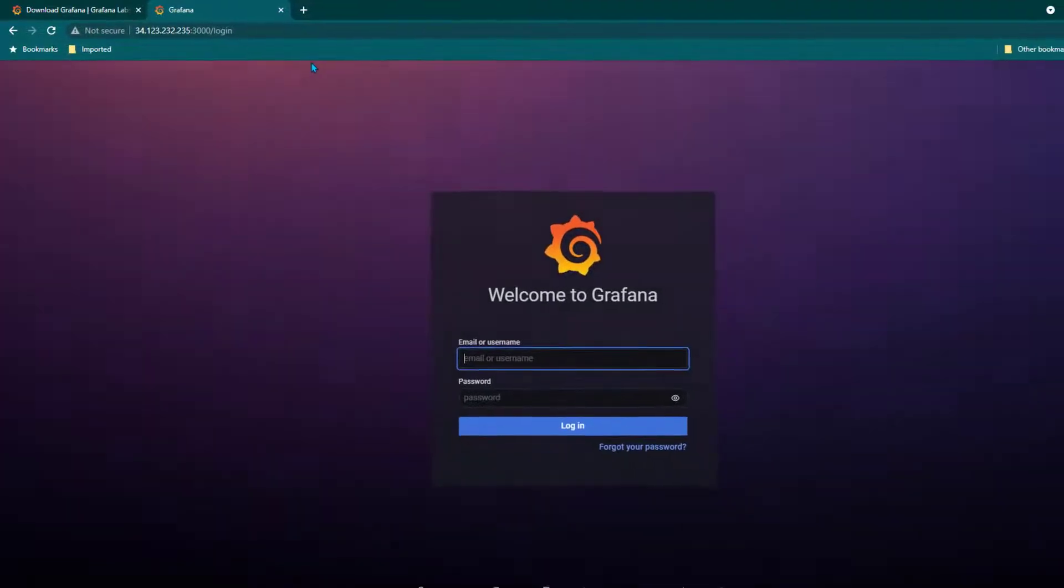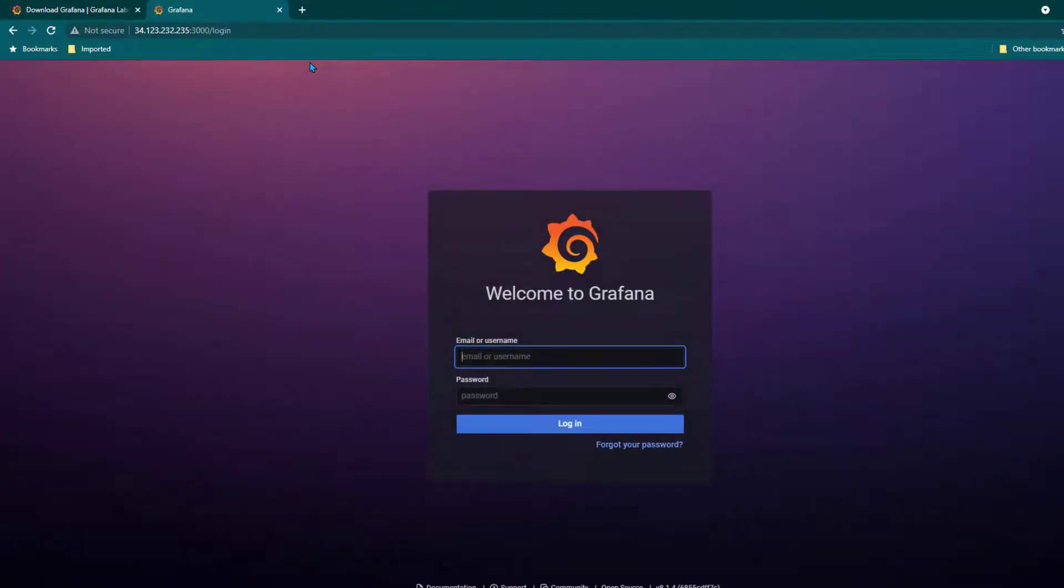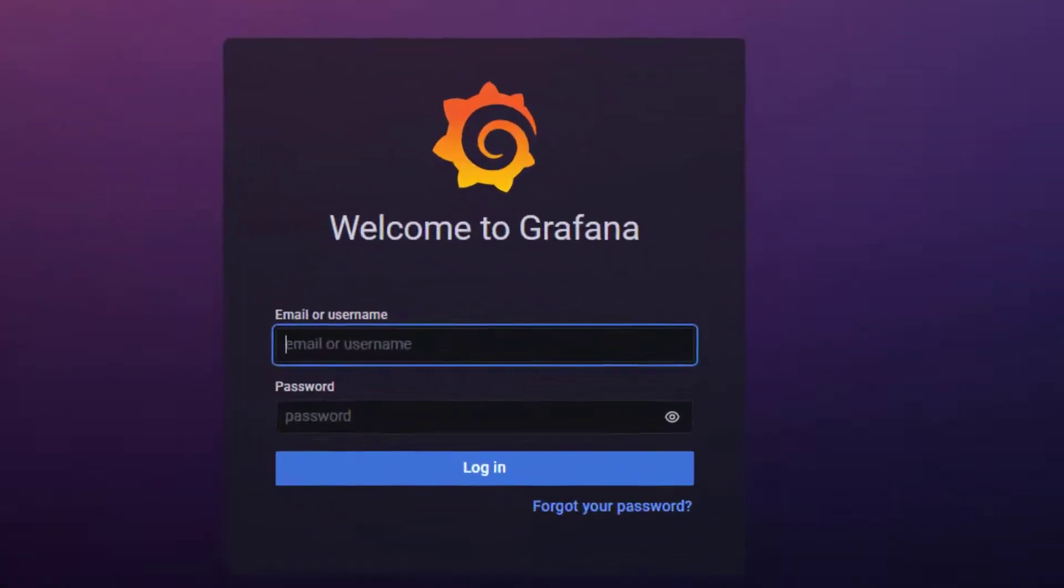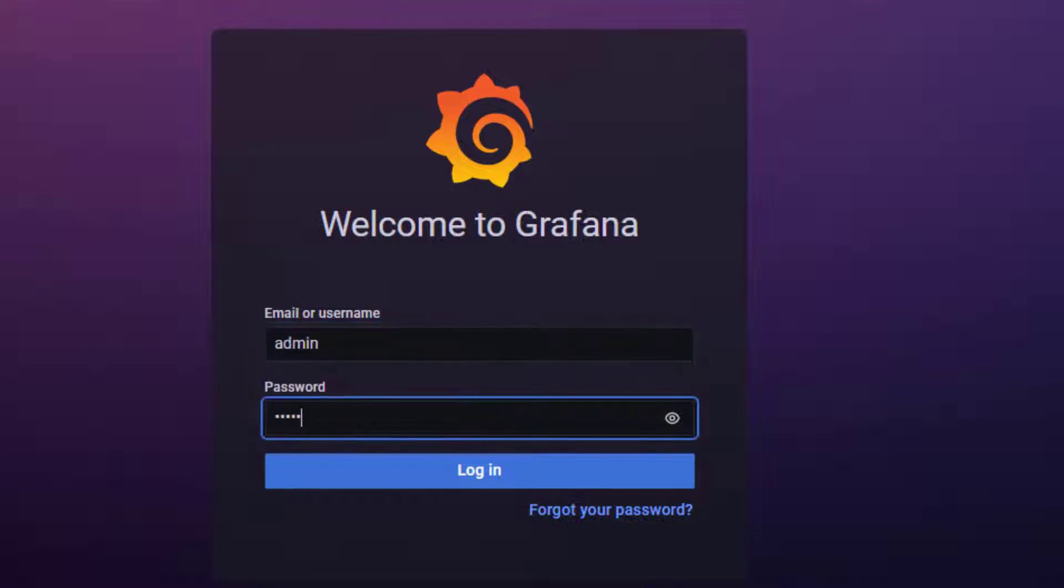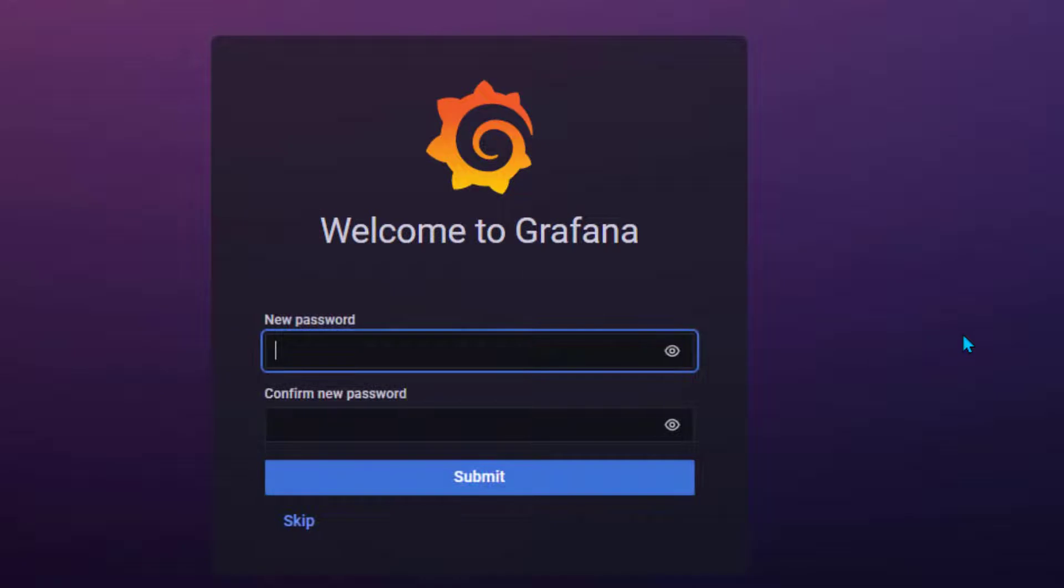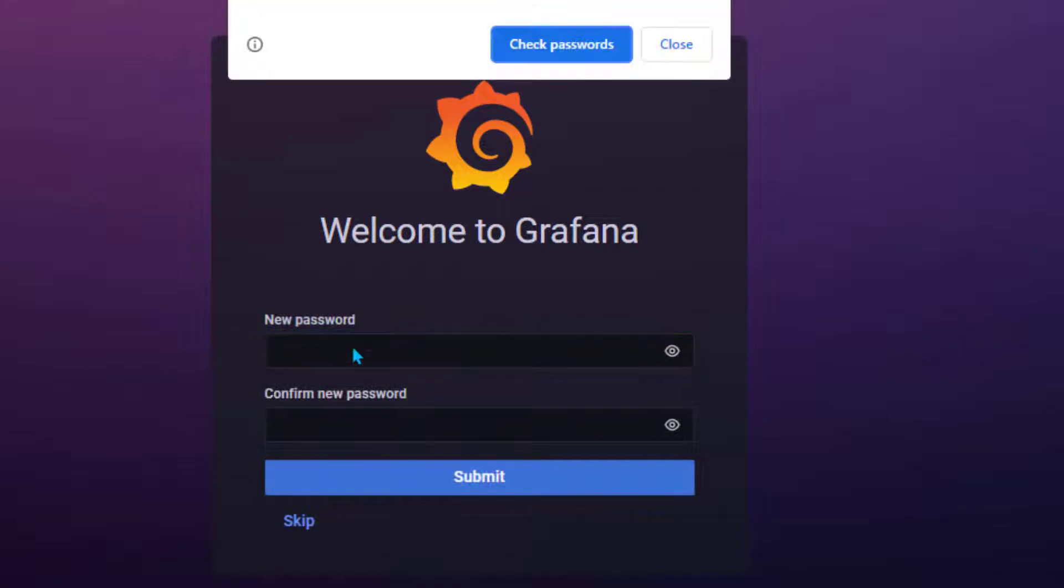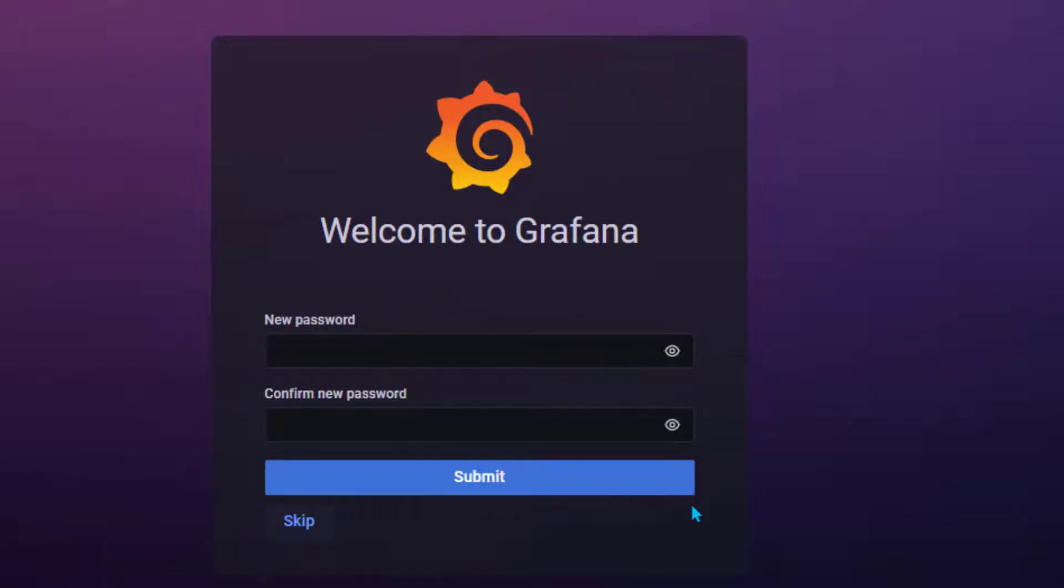By default you need to login with admin as a username and the password is also going to be admin. I'm going to enter admin, admin again. Now click on login. It's going to ask you whether you want to change the password. I don't want to change the password, so I'm going to click on skip and then we're going to see the beautiful home page of Grafana.